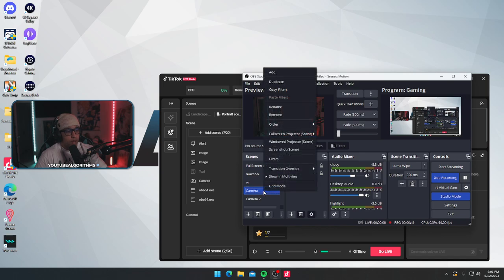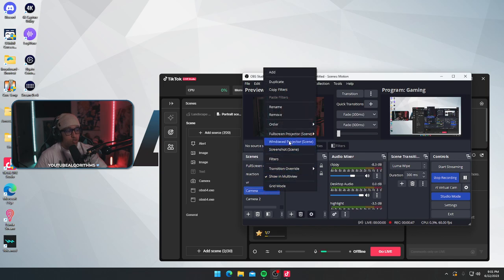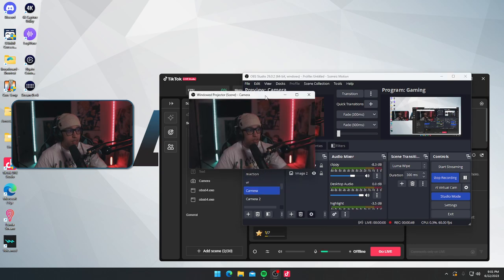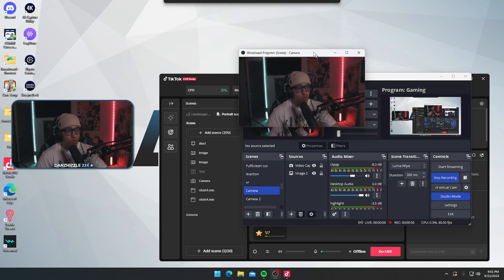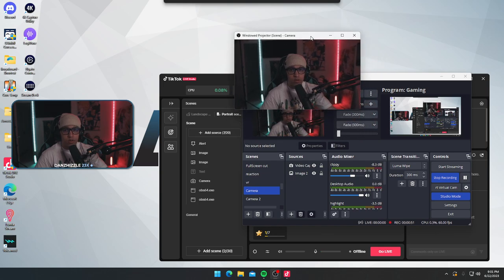What I do is I right-click that. I go to windowed projector. I click that. Now I have a windowed projector.